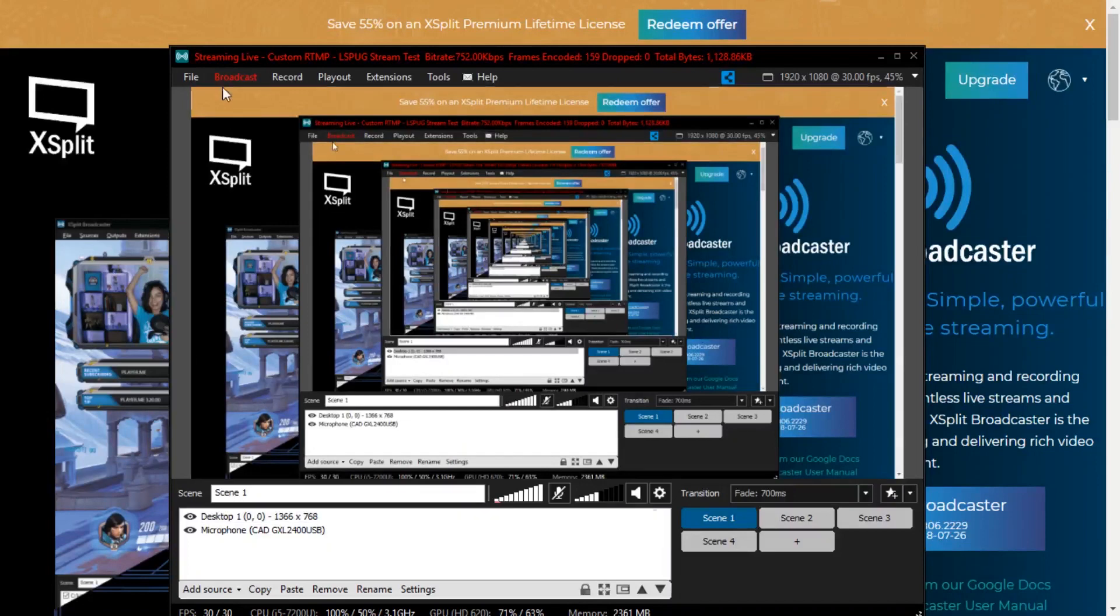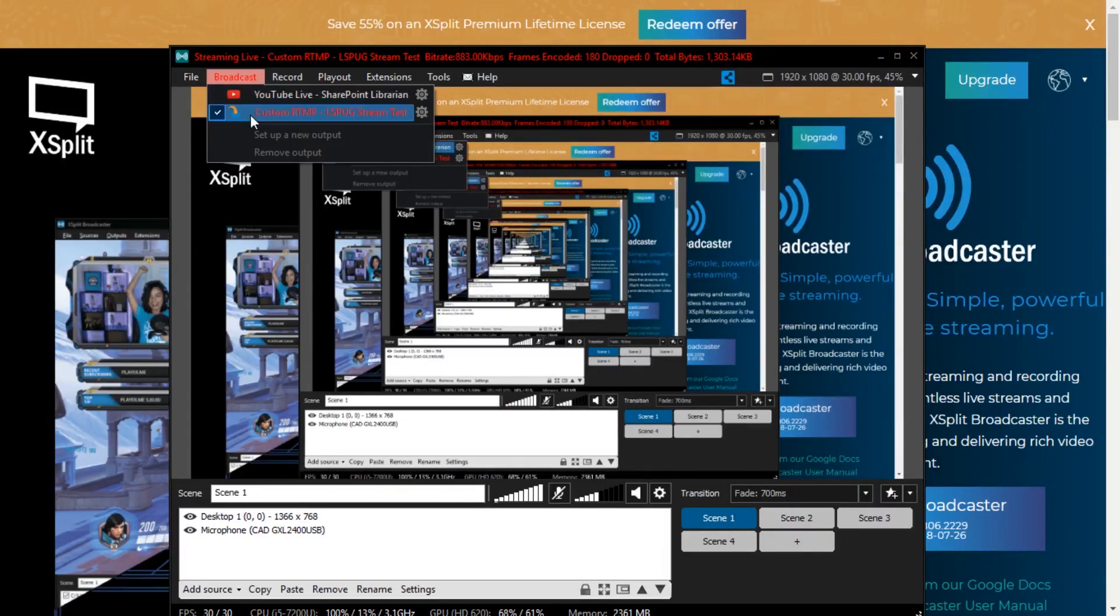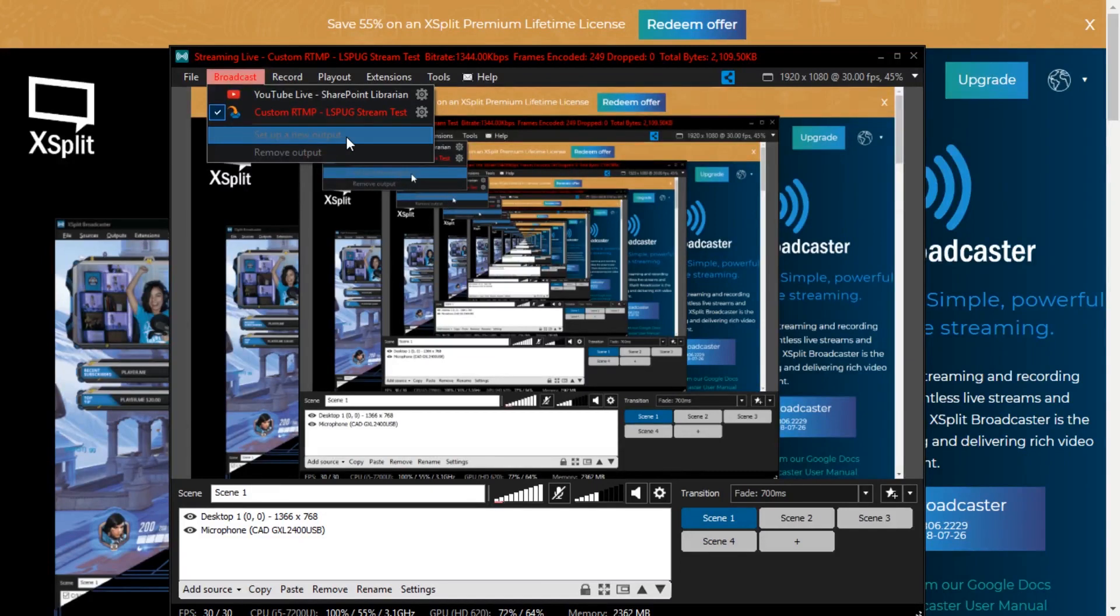Looks kind of funky there, but basically when I first set it up, I go to broadcast, set up a new output, but since I'm broadcasting now I can't.